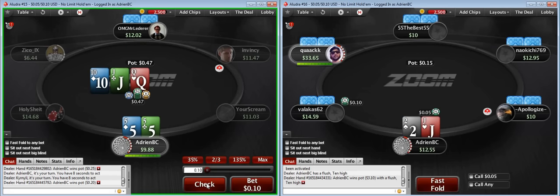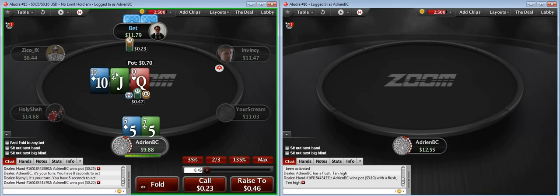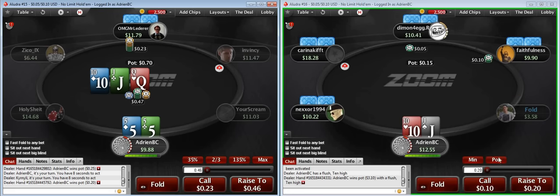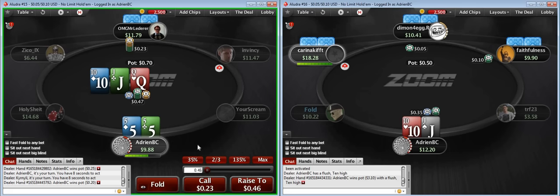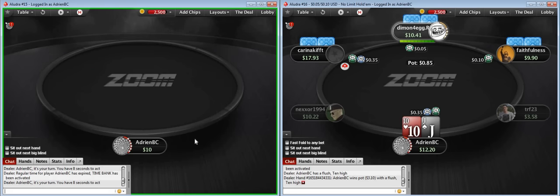I'm going to call here with the fives. My opponent could have ace-king, queen-jack, king-queen — a lot of hands. I don't have much equity so it's not a great spot to bluff. My opponent's range is stronger than my perceived range. So I'm just going to fold.